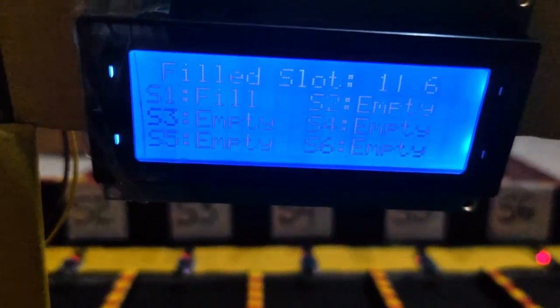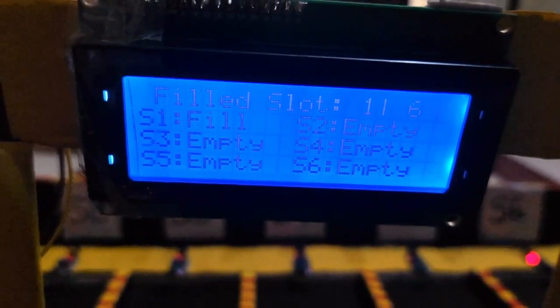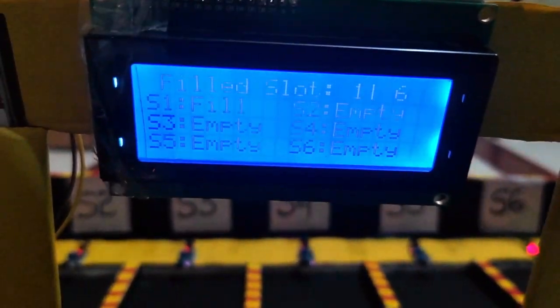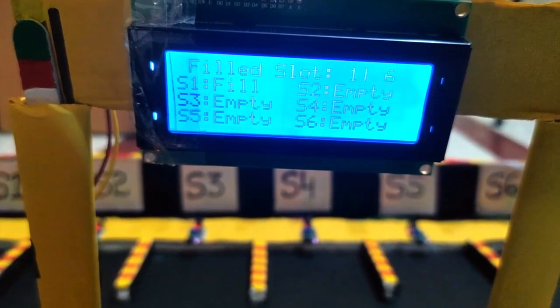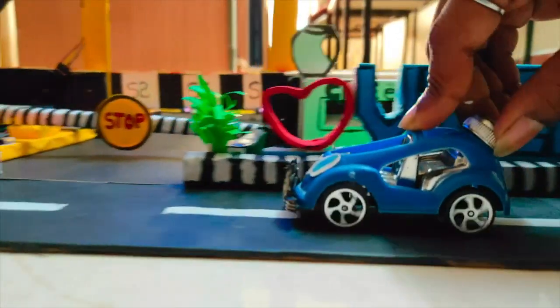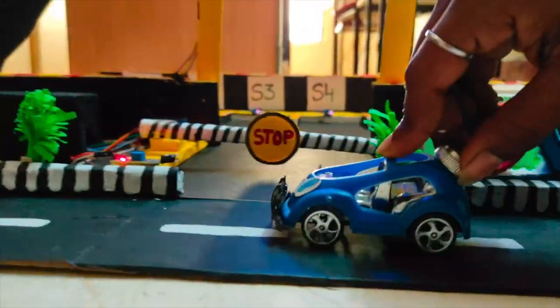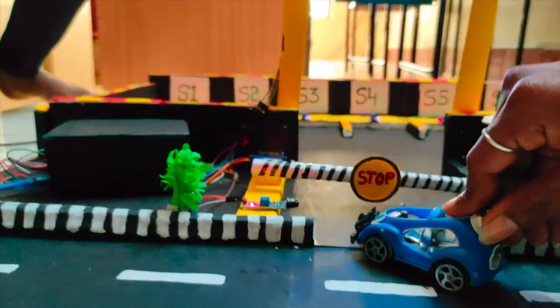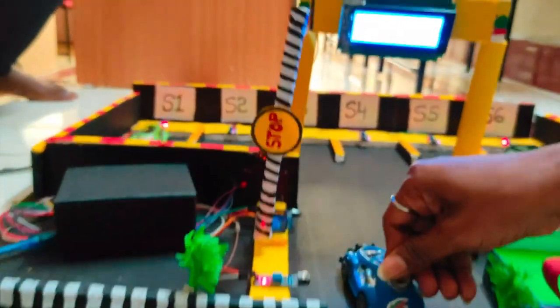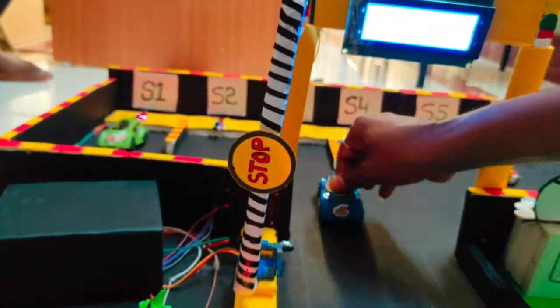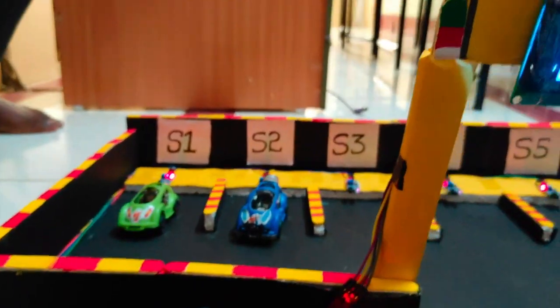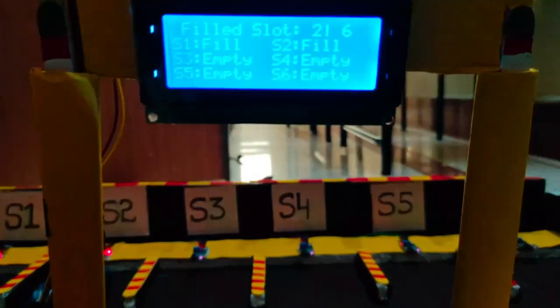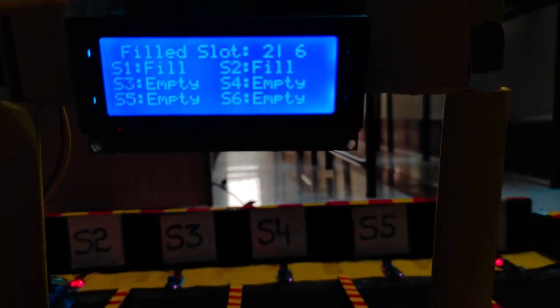Now, the car is placed in slot S1. In the LCD display, it shows S1 is filled. Here comes the second car and now it is placed in S2. As it shows, S2 is also filled.